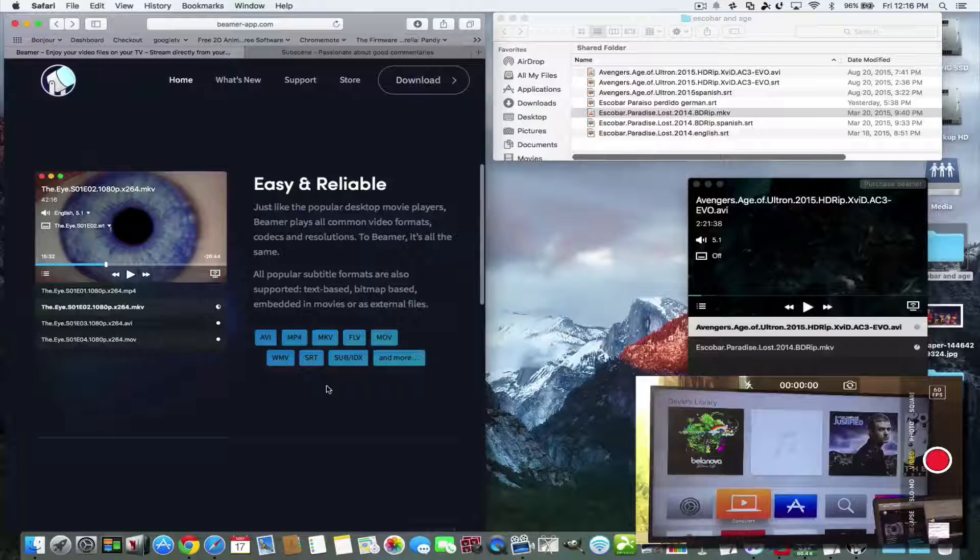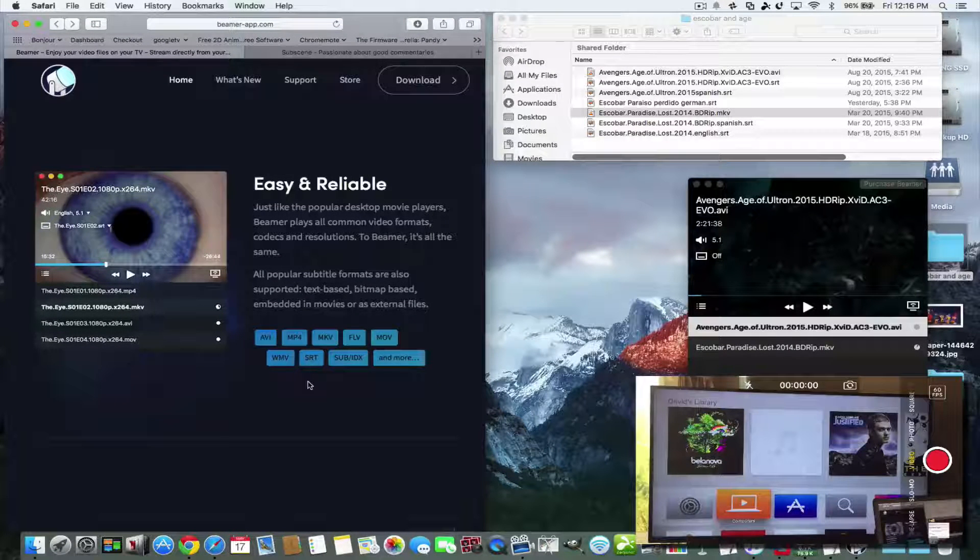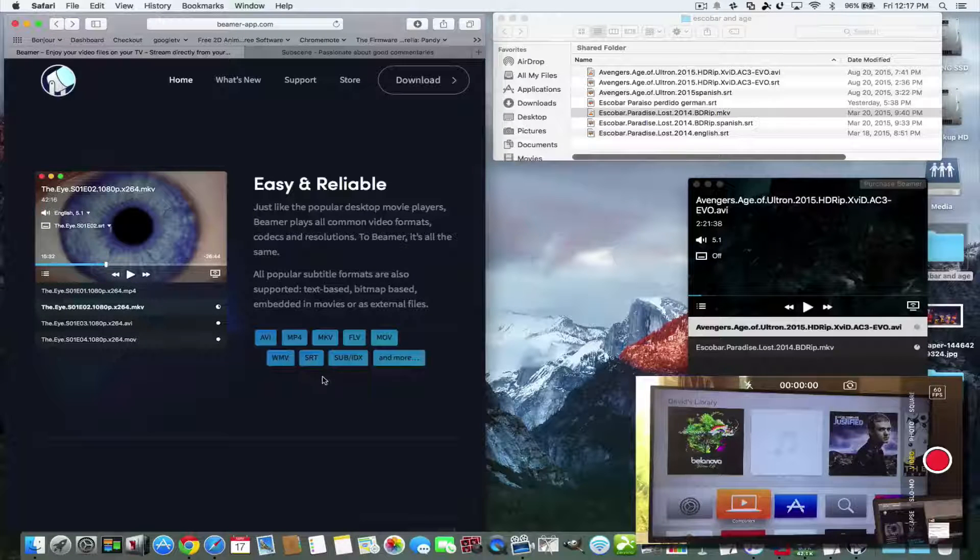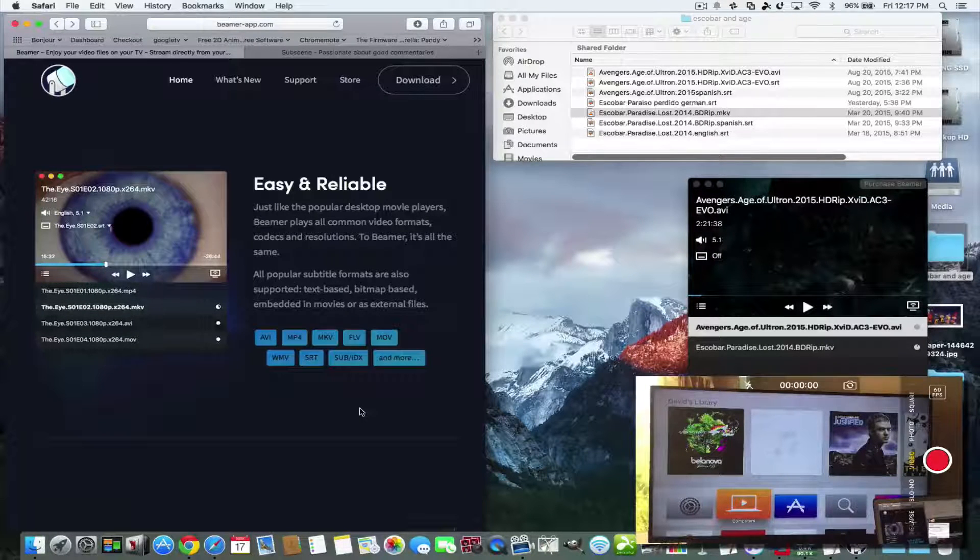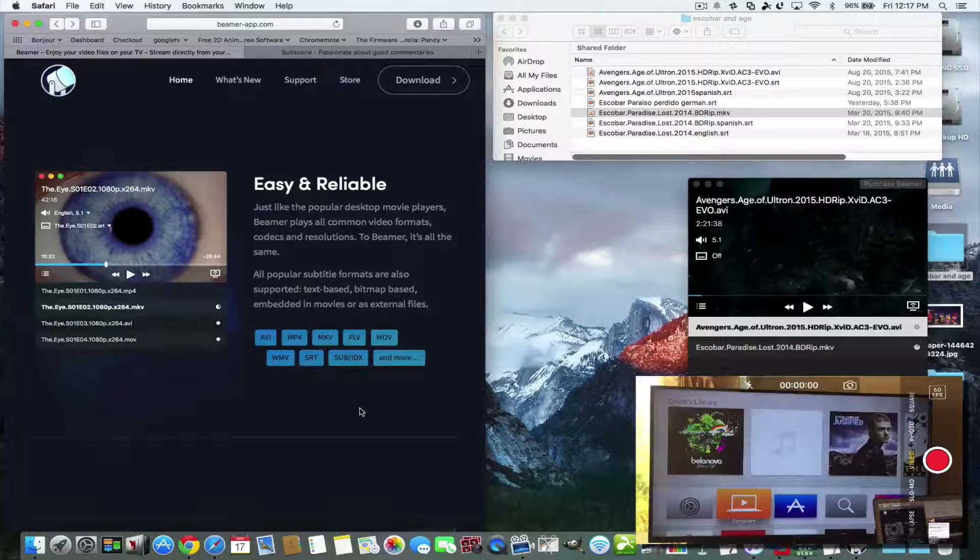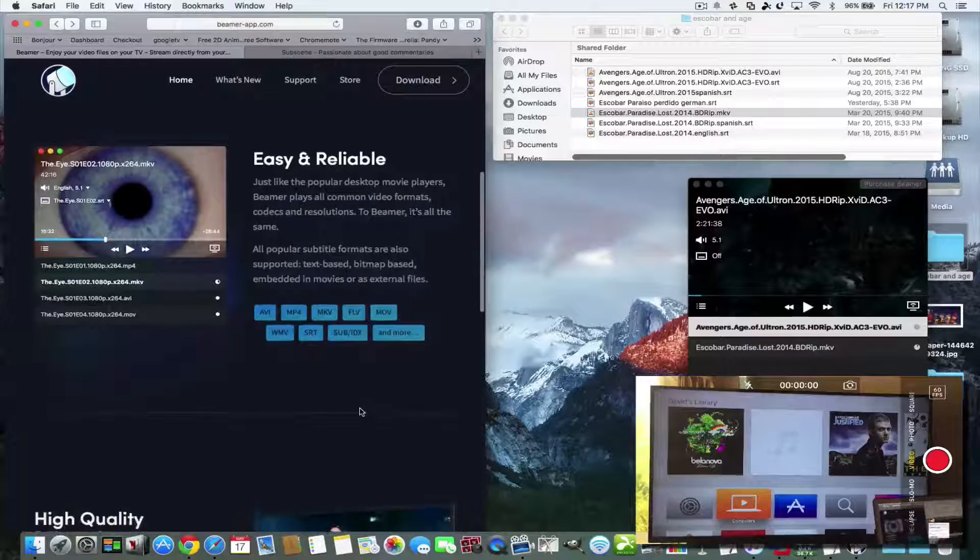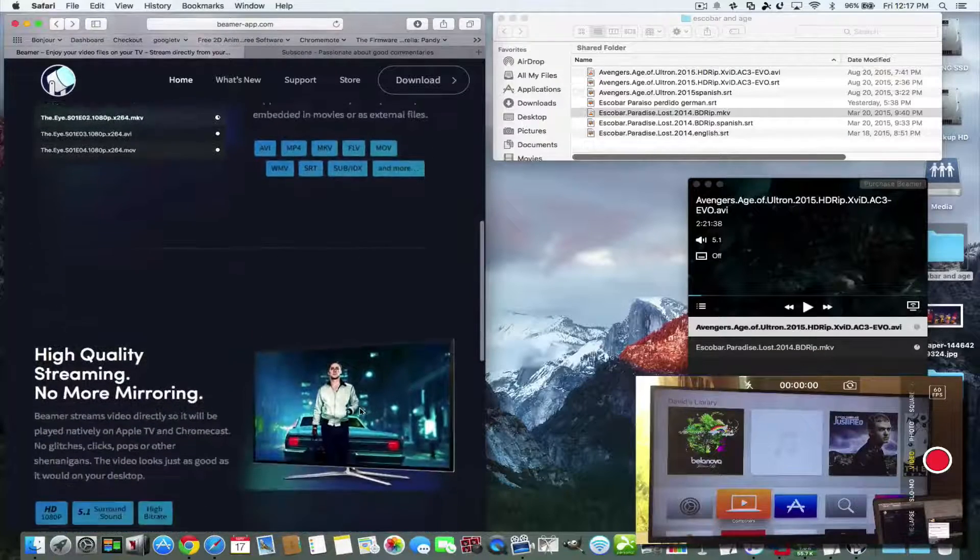What's good about Beamer is it plays multiple formats. There's AVIs, MP4s, MKVs, FLV and .mov as well as Windows formats. Then it has support for SRT and Sub-IDX so it has subtitle support and it's so easy, it's a matter of drag and drop.